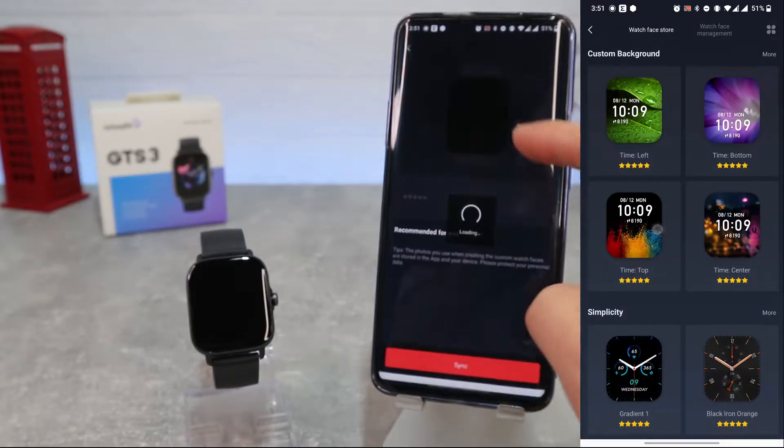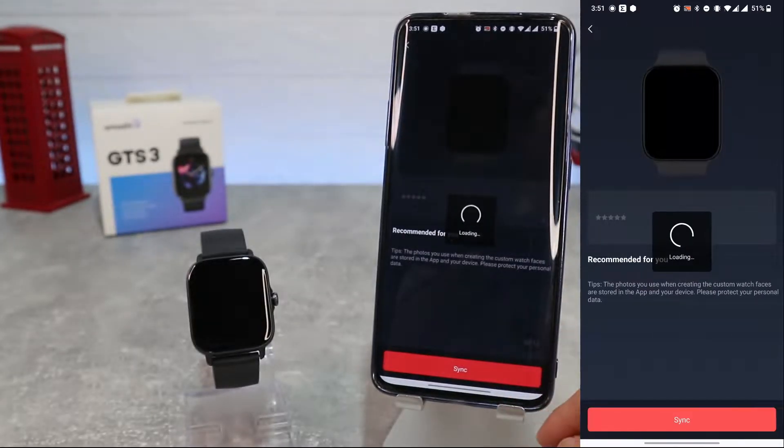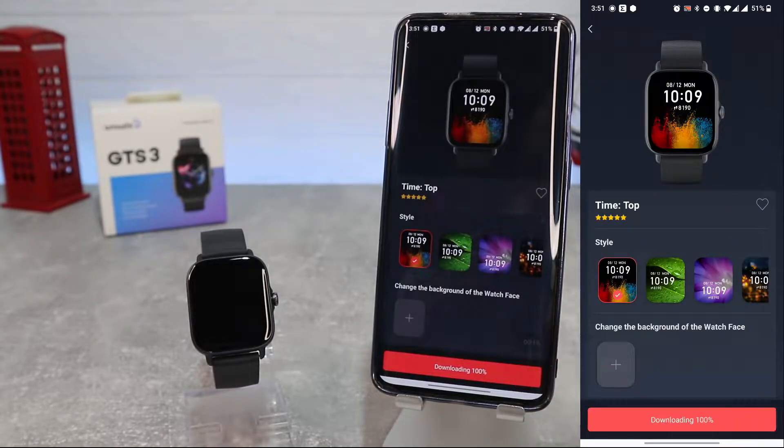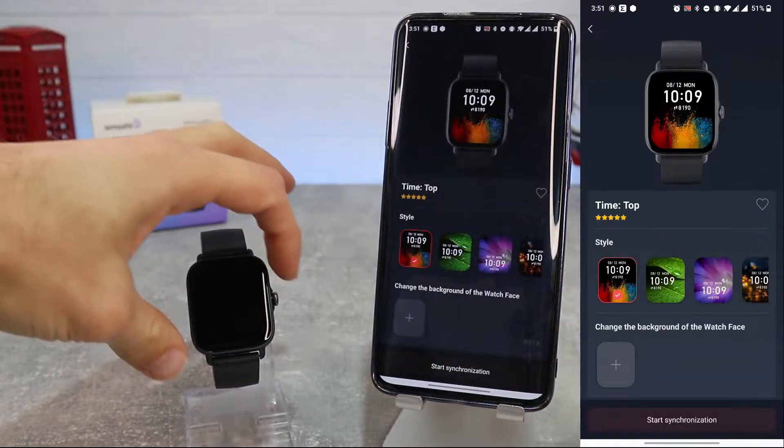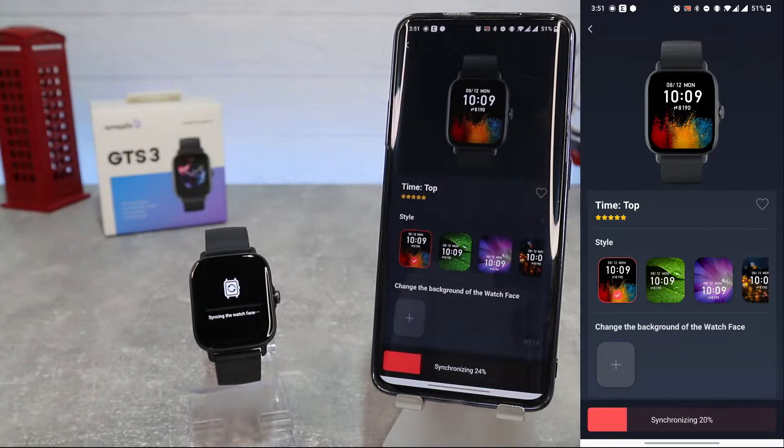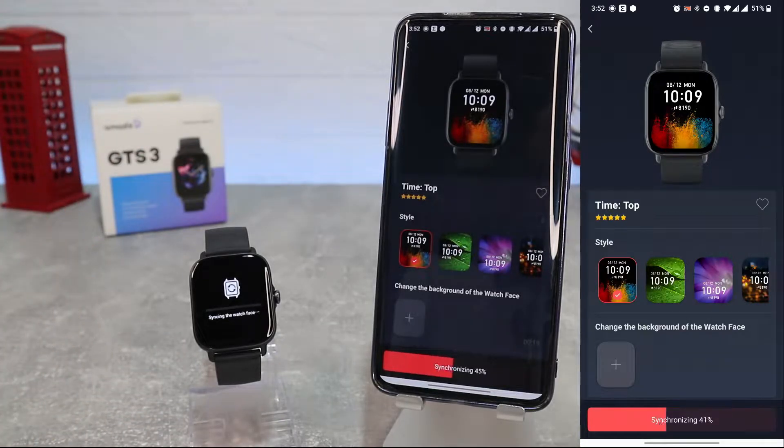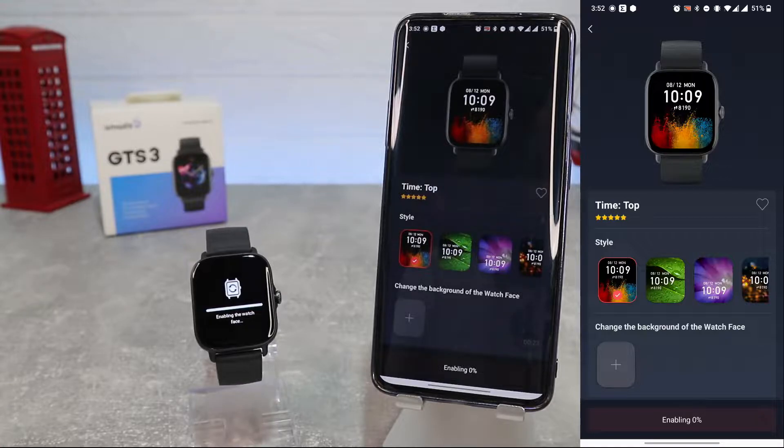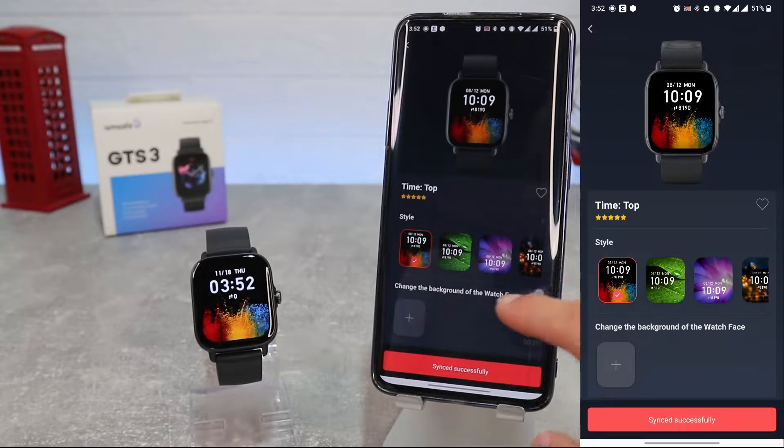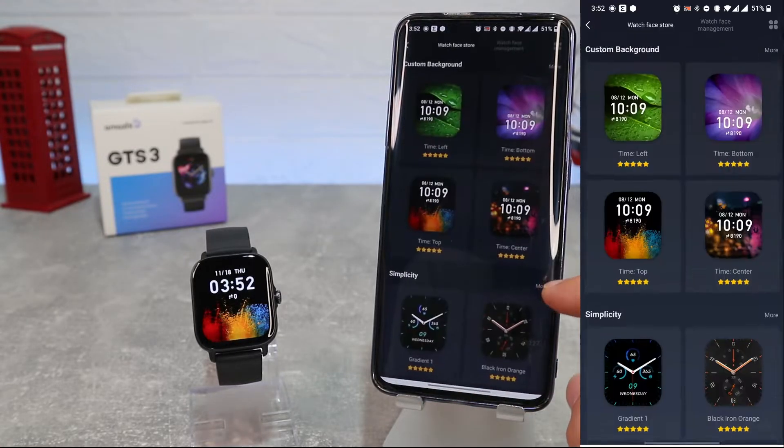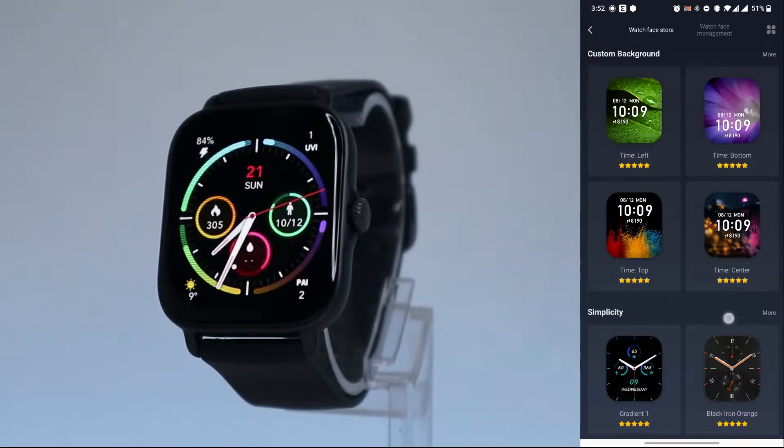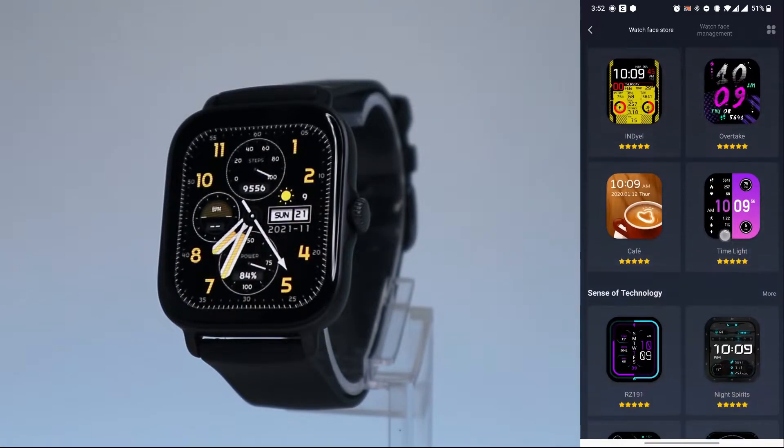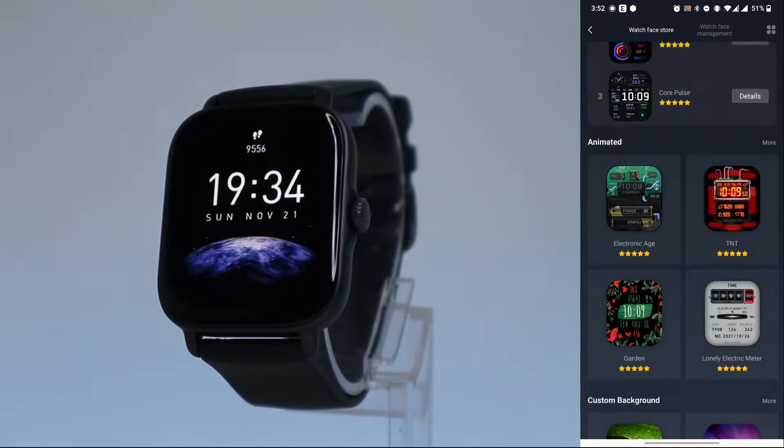In the Store here we can change the watch face. As you can see, we have plenty of them. Let's choose this one and press Sync. We will wait to download it, and immediately it will synchronize with the watch, and we will have a brand new face on your watch. Amazfit has more than 100 watch faces with matching always-on display.